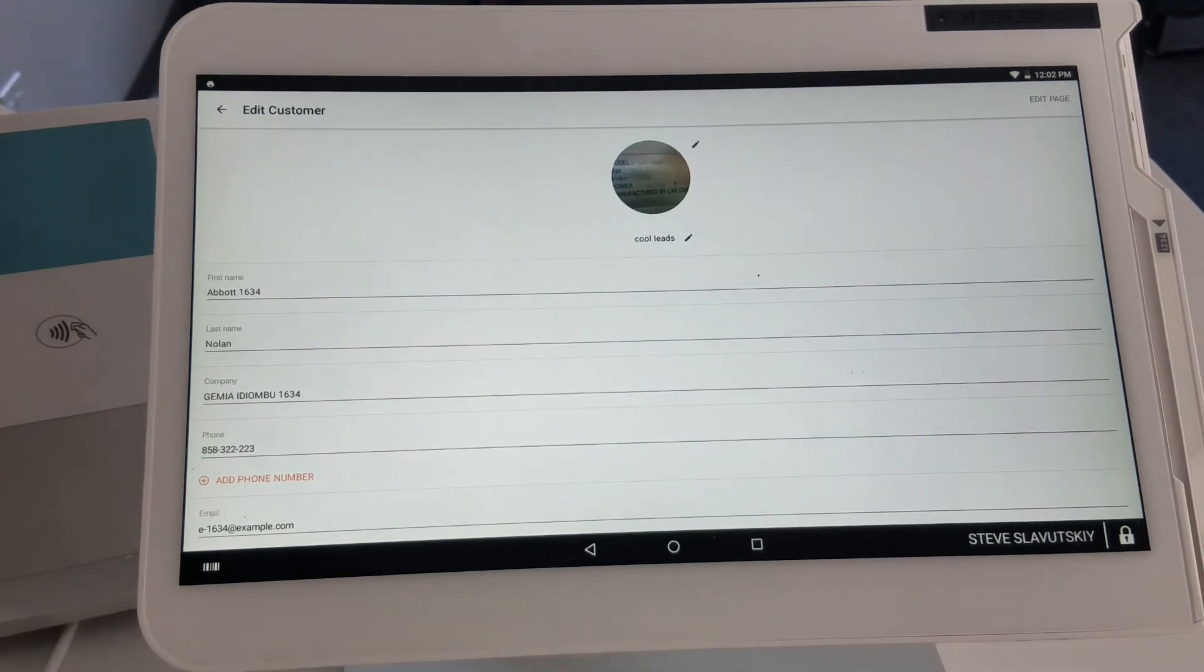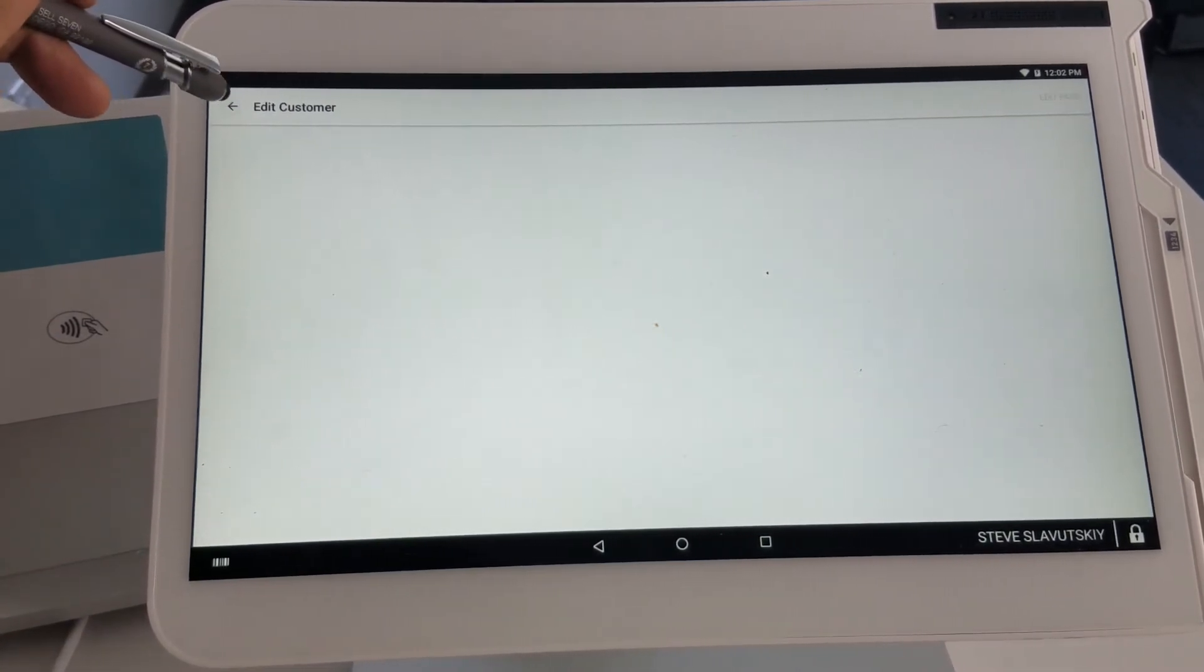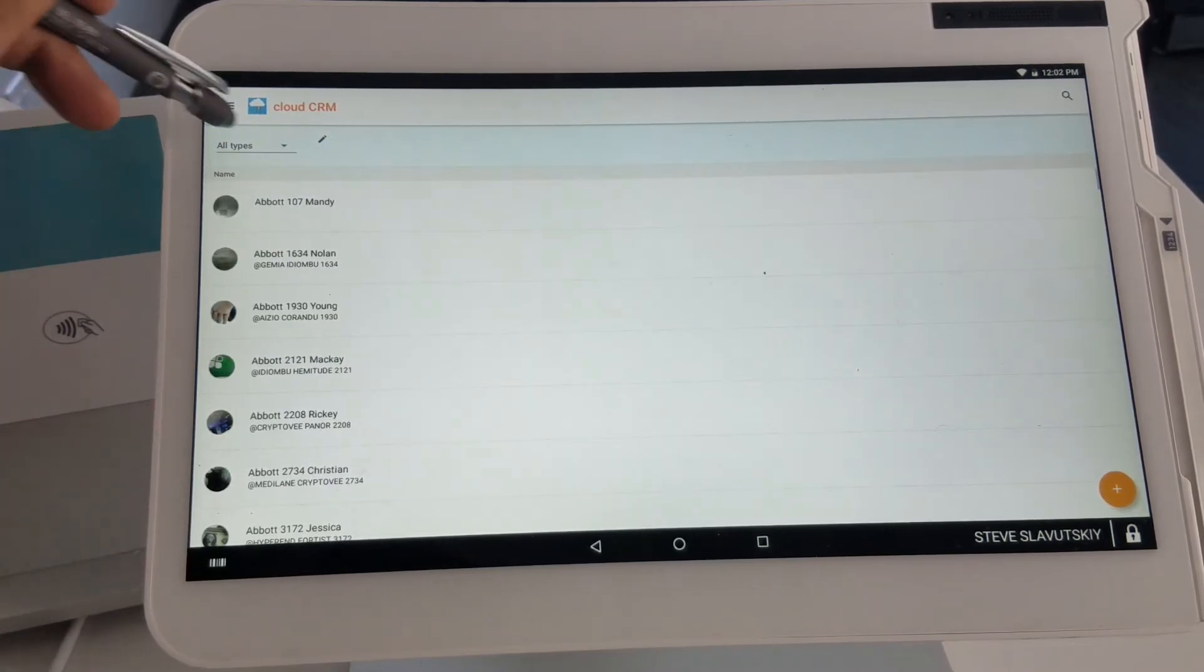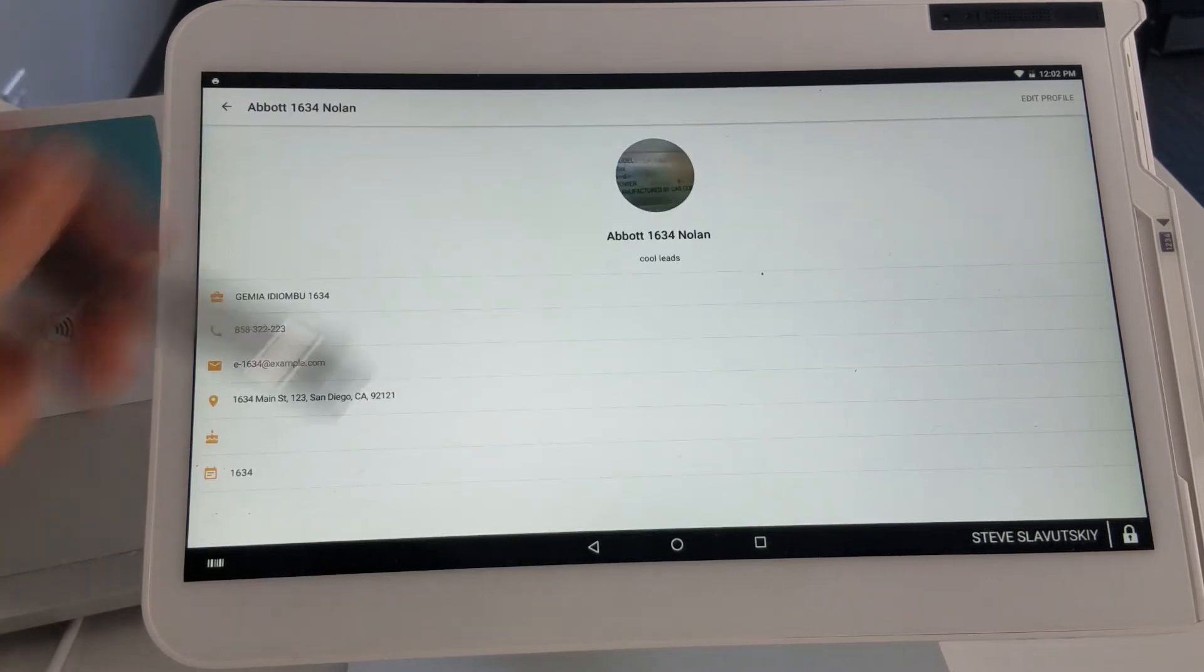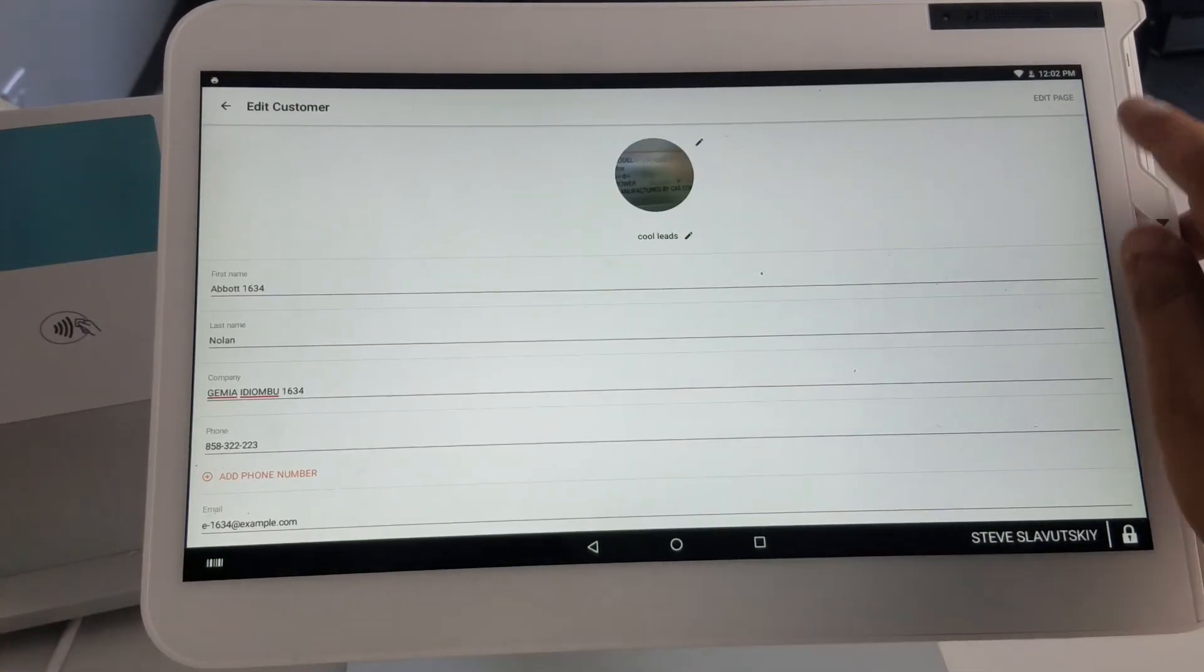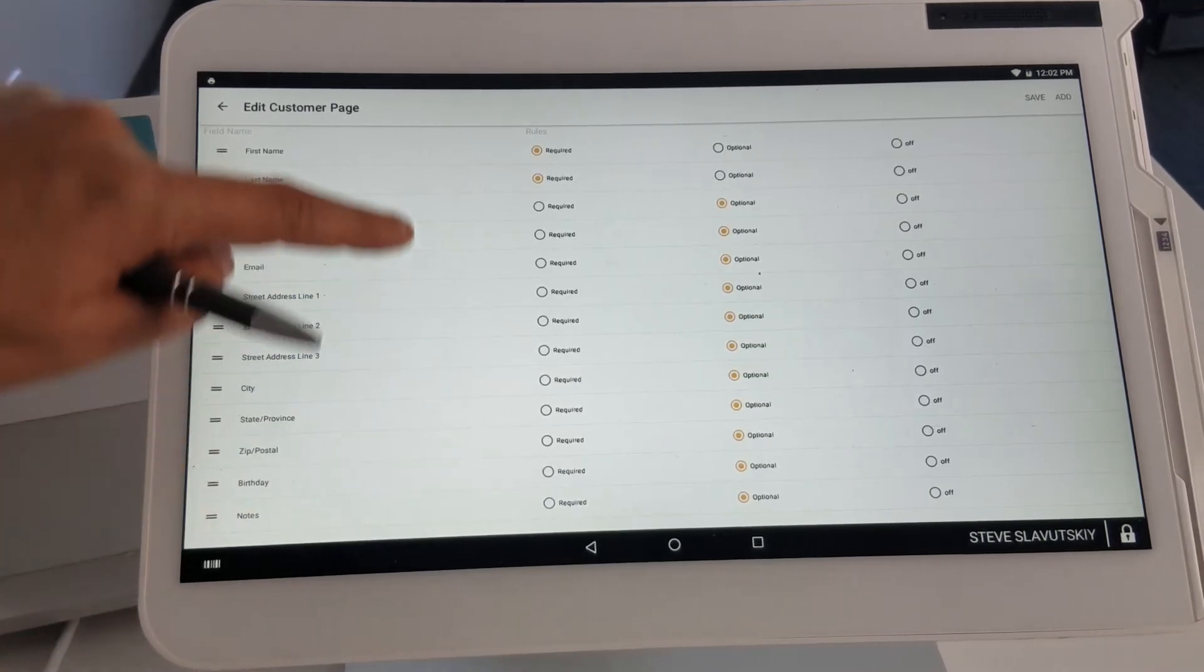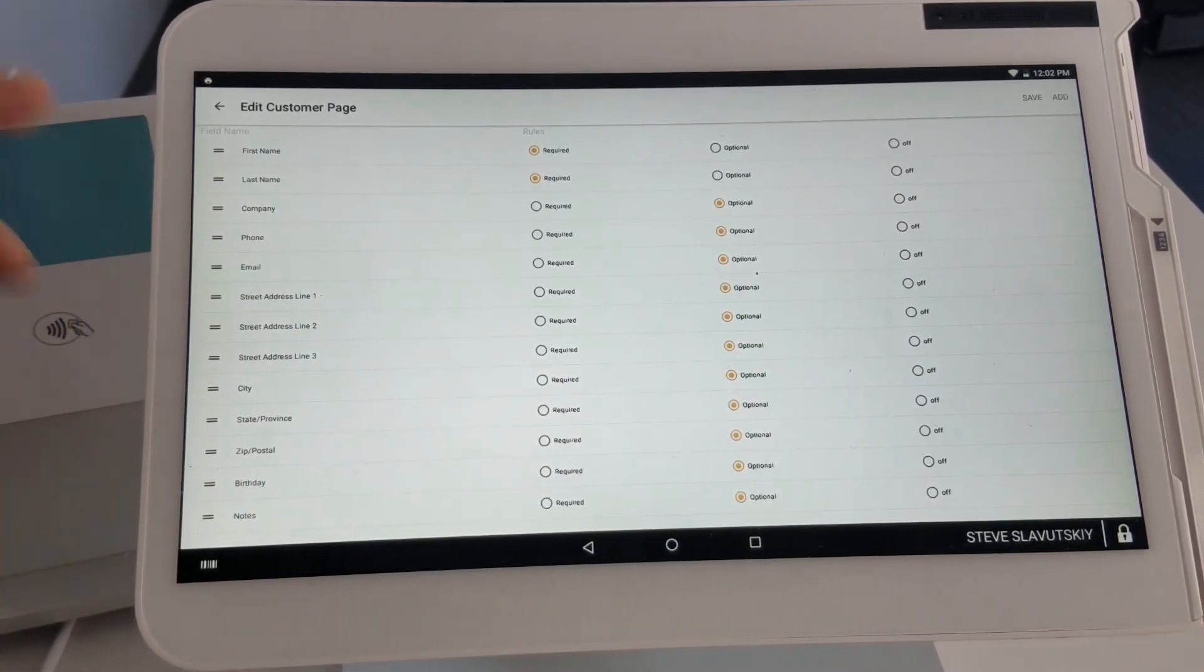When you're putting this customer into a different type, let's find this one, Cool Leads. This is our customer. I'm going to edit profile and edit page. This right here is the form that belongs to the Cool Leads customer type.